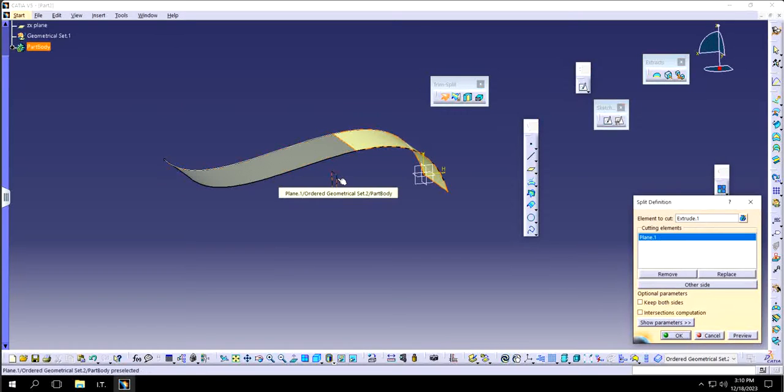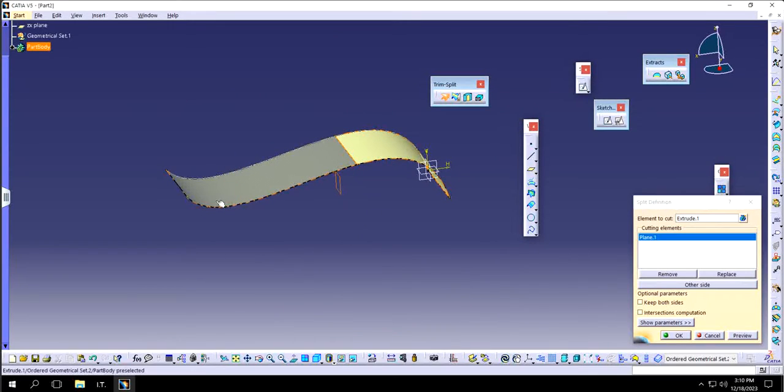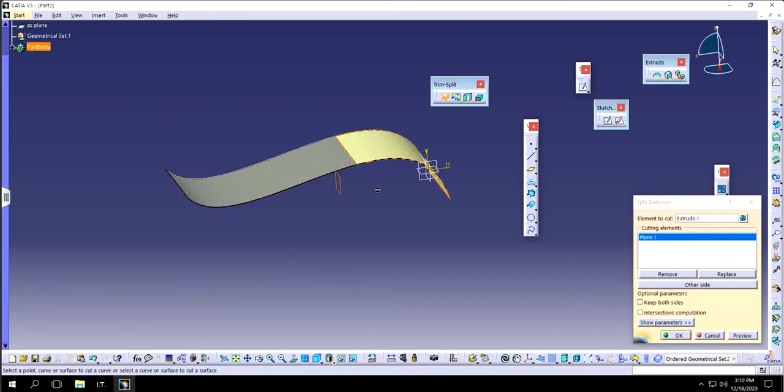You see once I clicked it, it's automatically showing me that okay, if I do the desired operation then this part will be eliminated whereas this will be kept.